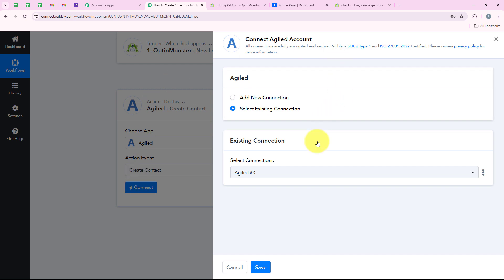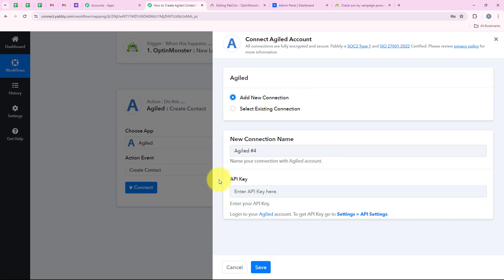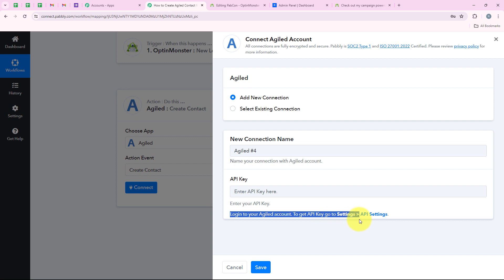It is asking me to add a new connection or select an existing connection. If you have already connected your Agile account with your Publi workflow, you can click on select existing connection and save. If you haven't, click on add a new connection. Now it is asking for the API key. The notes say: log in to your account, go to settings, then API settings.